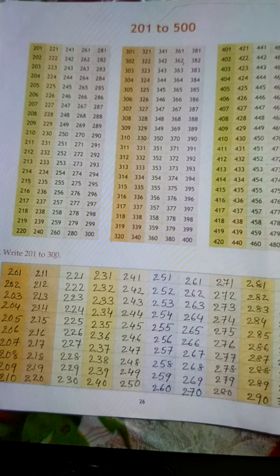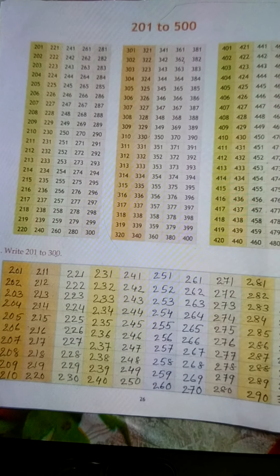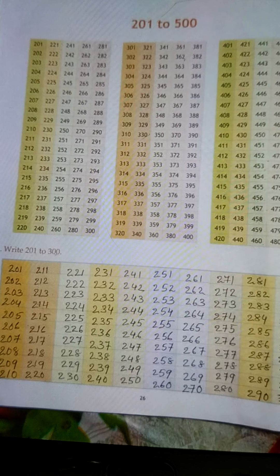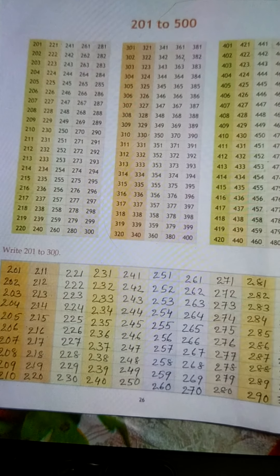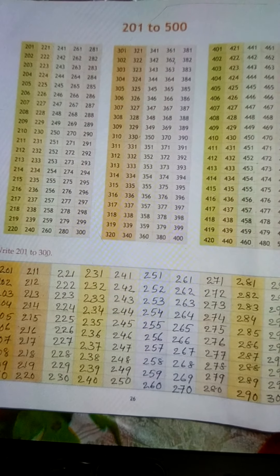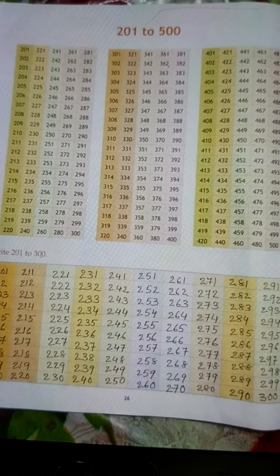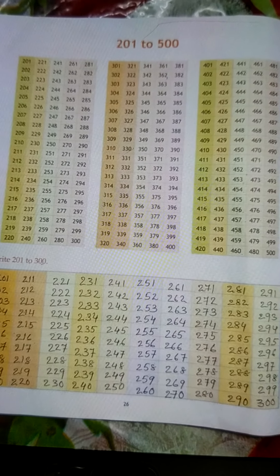241, 242, 243, 244, 245, 246, 247, 248, 249, 250.